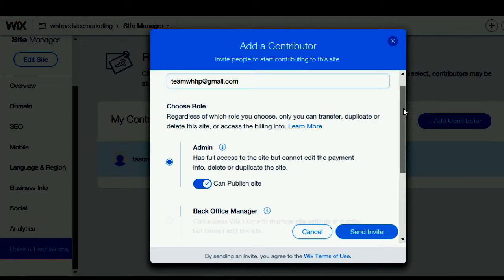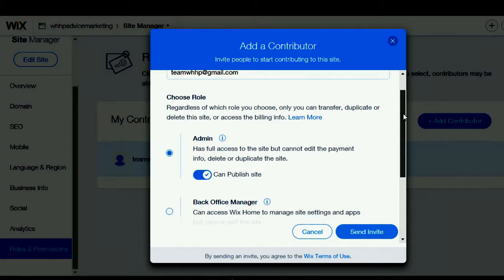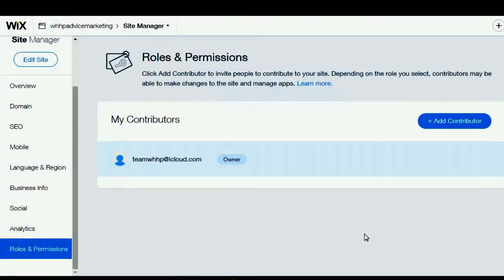Then just send an invite, and once they get the invite they'll be able to accept it. If you want me to make a different video about how to accept the invite and be someone's contributor, let me know.